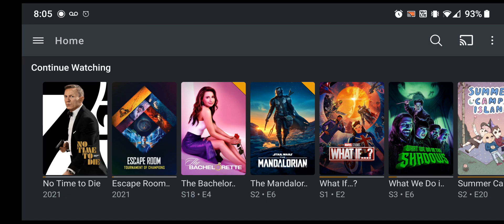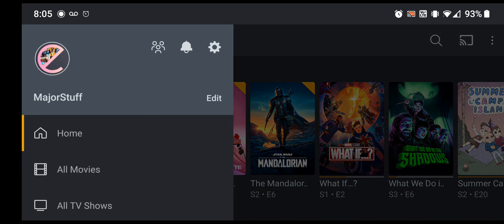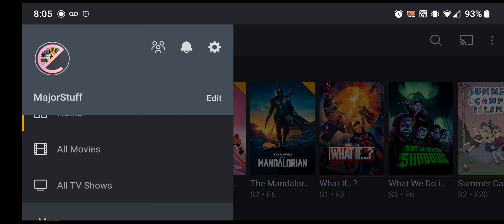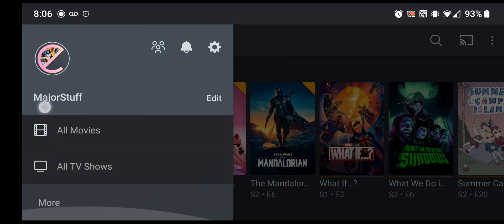So basically we're going to pretend like I'm you looking at your Plex when you open it up, and it's very easy. Currently I only have all movies and all TV shows pinned. I'm sure you might have a lot more, but just for the sake of example, I just want to unpin two things at a time.